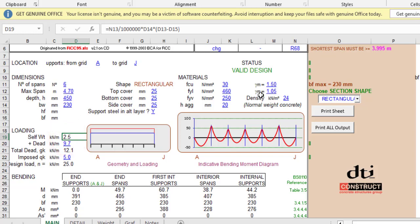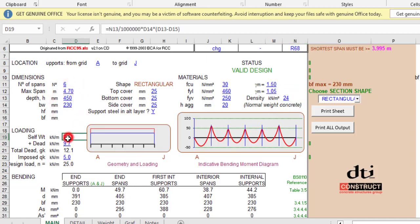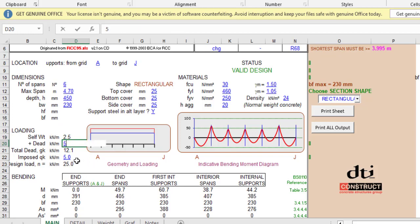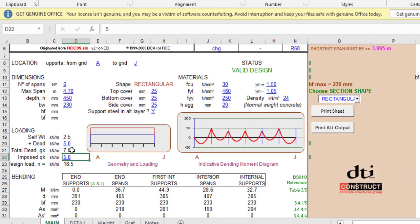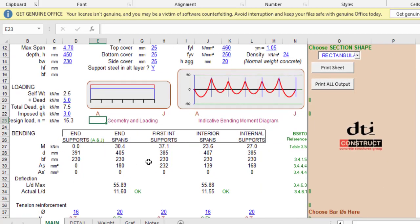By default it automatically calculates the self-weight at 2.5. The self-weight is 24 kilonewton per meter cube multiplied by 0.45 multiplied by 0.23. Any additional dead load? Let's add five. Any imposed load? For beam you're not expecting additional imposed load, but let me put three. By inserting these parameters it will automatically do the analysis and design.